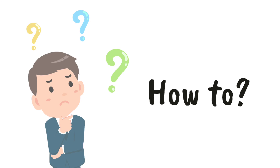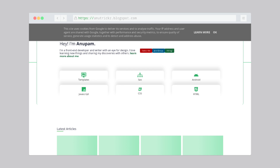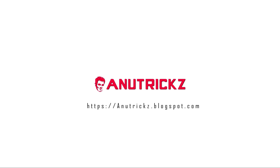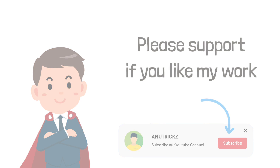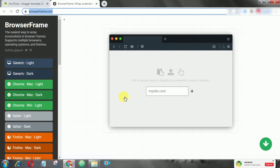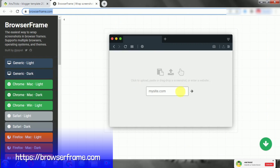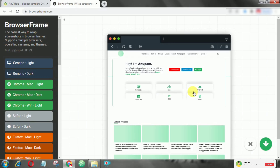Have you ever wondered how people create gorgeous website mockups? A website mockup is a draft or simple layout to make it more realistic and presentable. Browser Cram is a web app that provides the option to create a browser mockup from a URL for free. Just paste the URL of the website and hit generate.